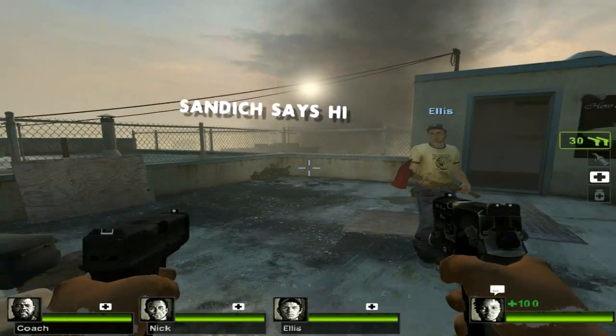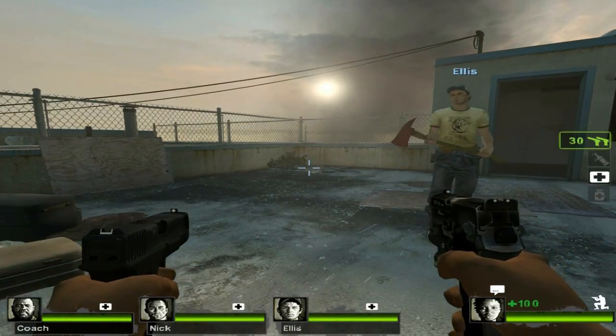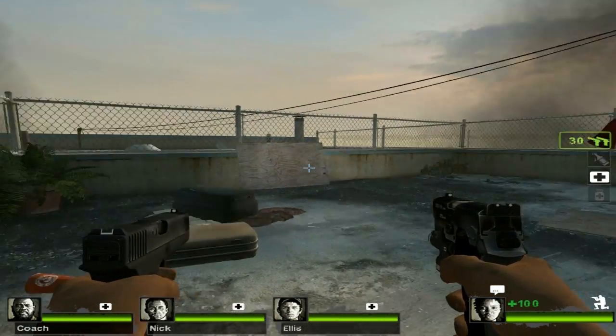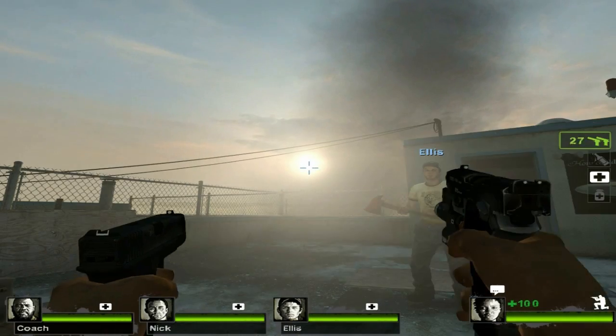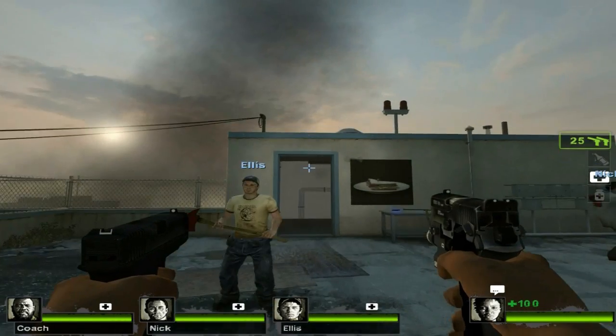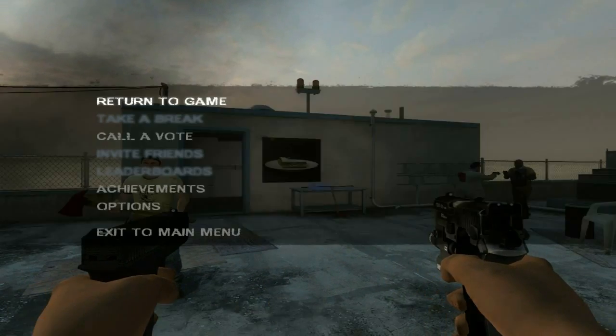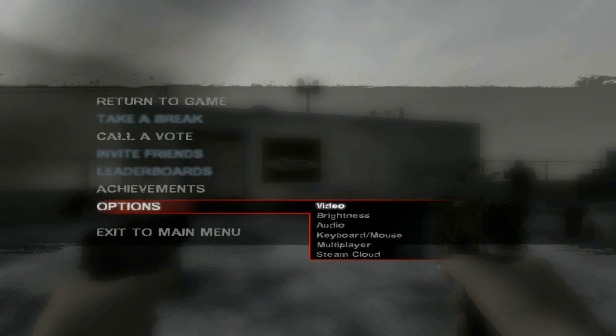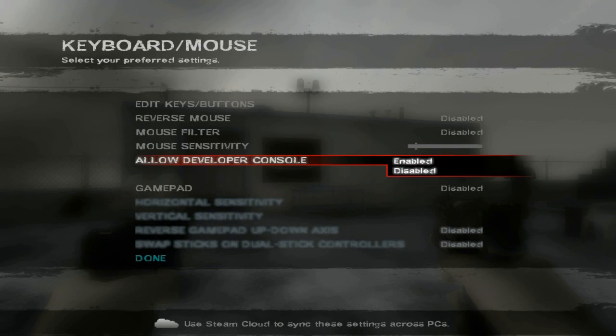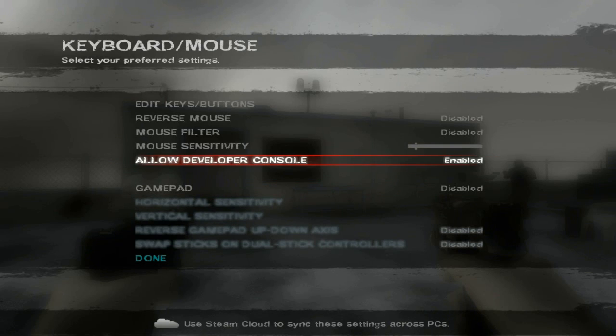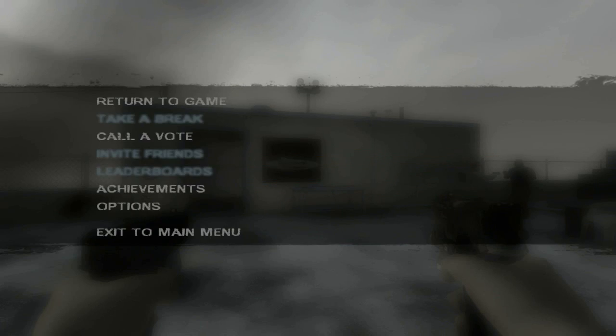The first thing you need to do is enable console, if you haven't already. You can turn on console by going to the main menu, hitting options, hitting keyboard and mouse, and then just clicking enable developer console, which I already had enabled.